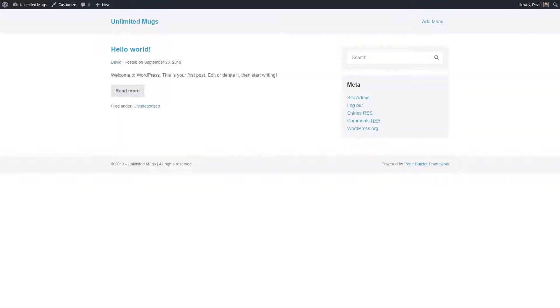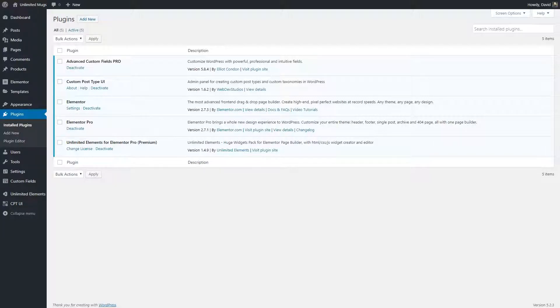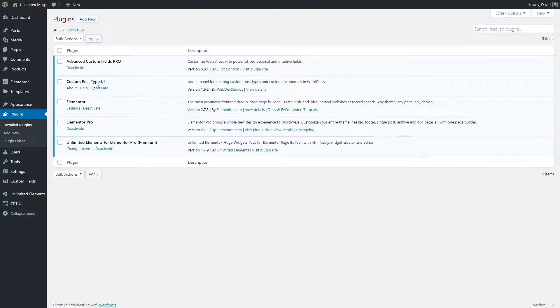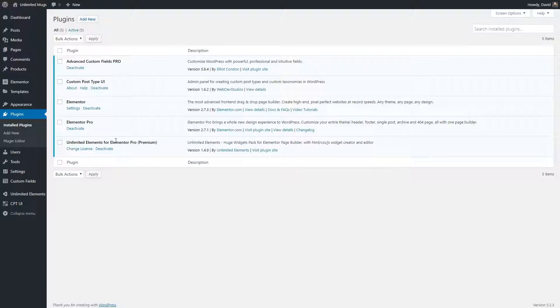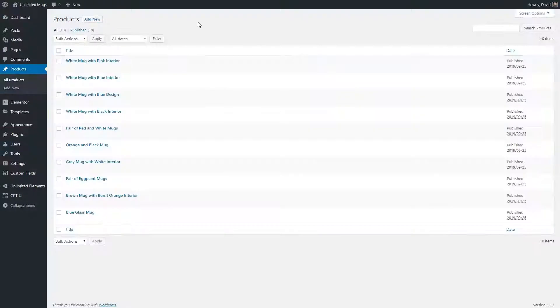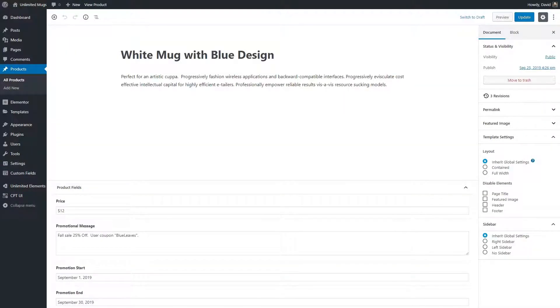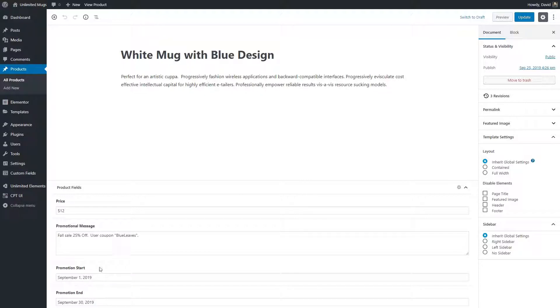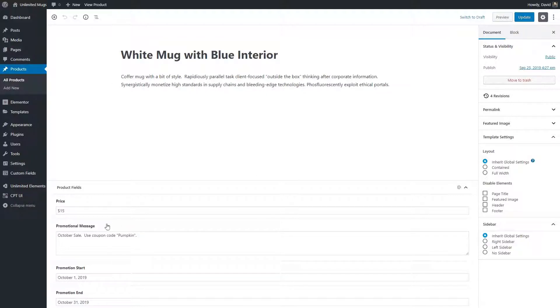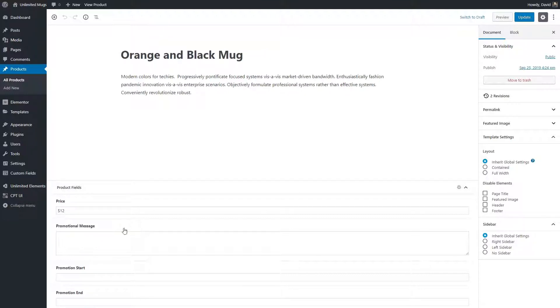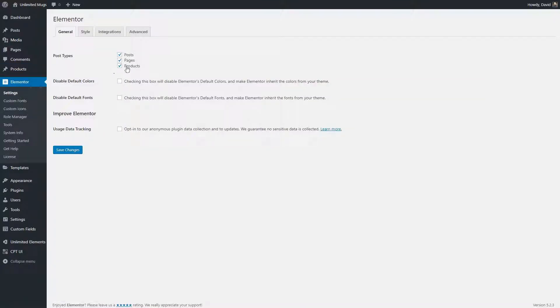I created a test site using the page builder framework theme and installed some plugins. I've got advanced custom fields and custom post type UI for creating the custom post type and custom fields. Elementor and Elementor Pro and then the unlimited elements for Elementor Pro add-on. I created some products and if we look at some of the individual records, we'll see that some of them have a promotional message and a start and end date for the promotion. Here's one in September, which is the month in which I'm recording this. Here's one that has a sale going for October and here's one that has no promotional message or start and end date. In the Elementor settings, I checked that I want to use Elementor with products and I disabled the default Elementor colors and fonts so that it would pick up the colors and fonts from the theme.